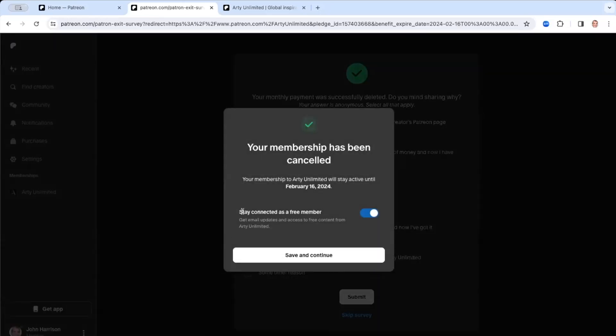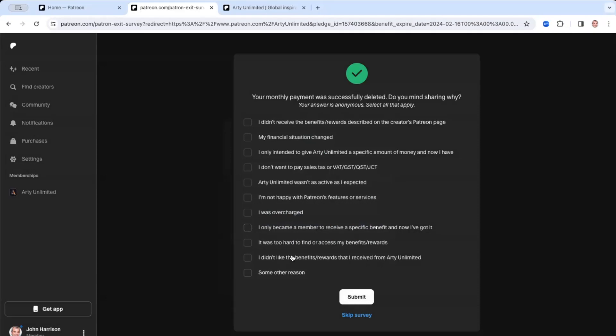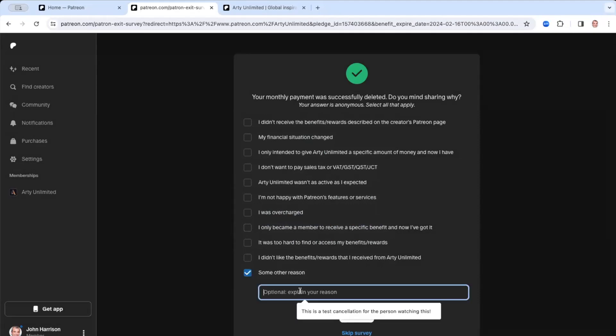Do you want to stay connected as a free member? Yes, I think I will, because then at least I'll get some notifications and I'll be able to vote in the upcoming poll for the next month. And I'll press save and continue. And I think the reason is doing a video demo.